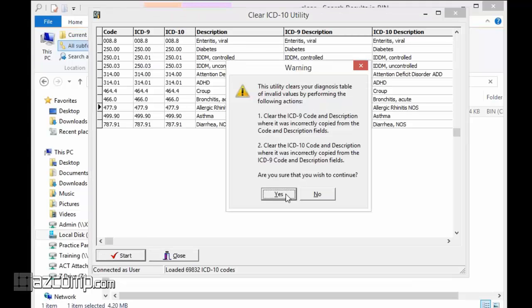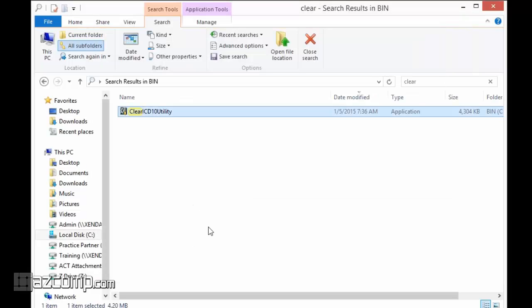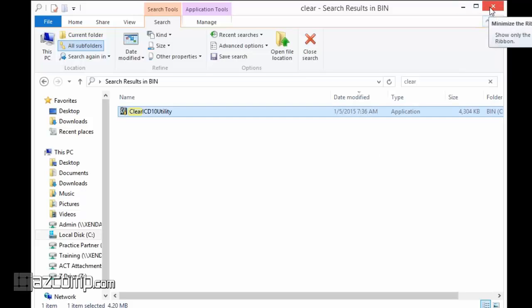Run that and close out of there, and that will take care of that issue for you. You should be able to then reopen Medisoft, and those fields for ICD10 code and ICD10 description should be blank.